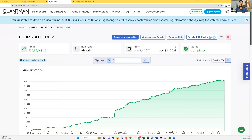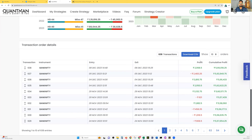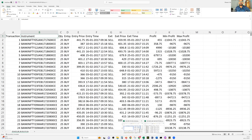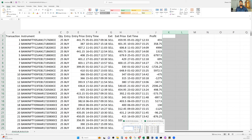Now let's go down in Quantman and click on Download CSV. Once you click Download CSV, the file will be downloaded. This is how the file looks — it has transaction details: the instrument traded, quantity, buy entry price, entry time, sell exit price, exit time, and the profit made. Please ignore the minimum profit and maximum profit columns — focus on the profit column.